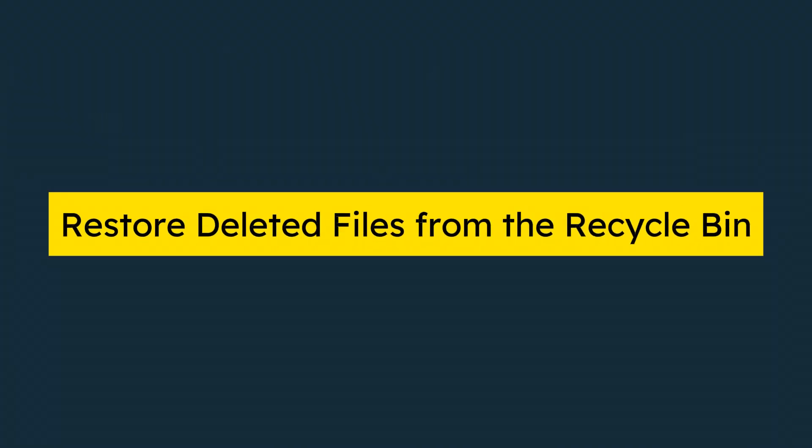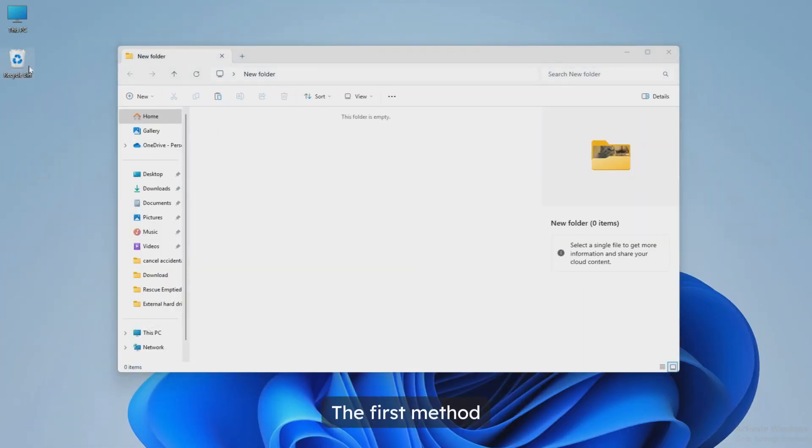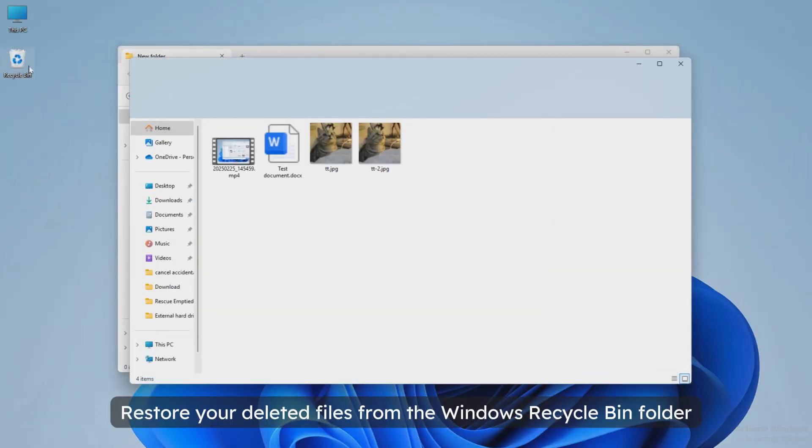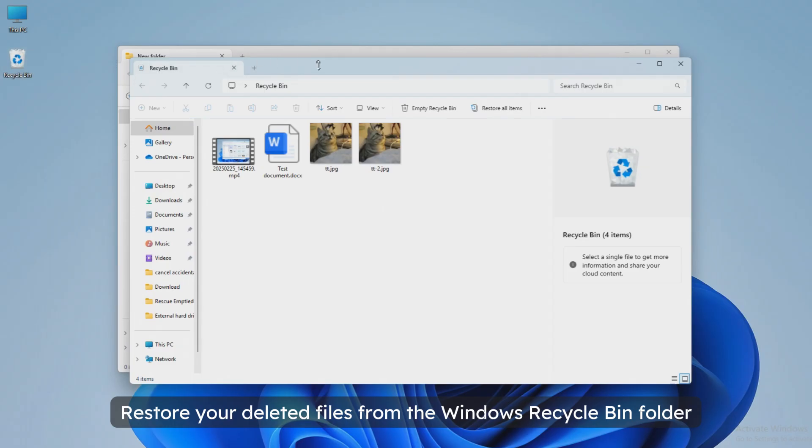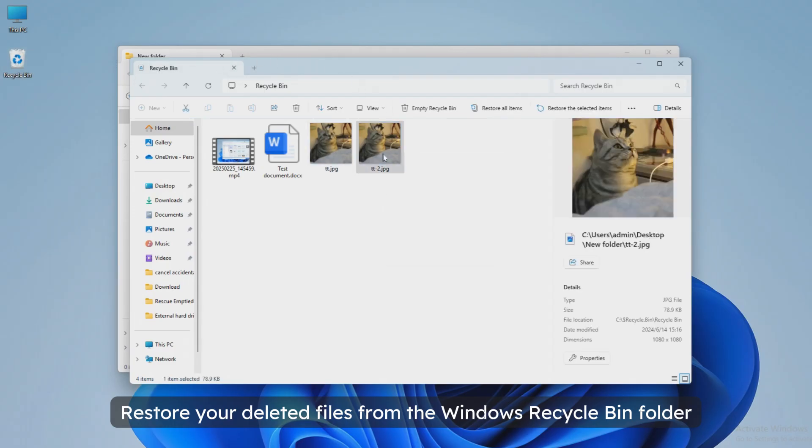Method 1: Restore deleted files from the recycle bin. The first method, restore your deleted files from the Windows recycle bin folder.